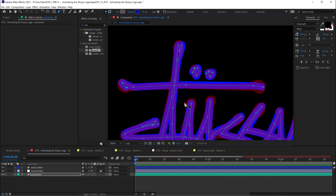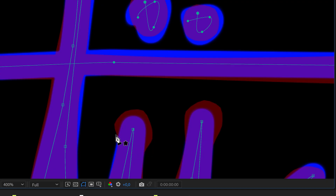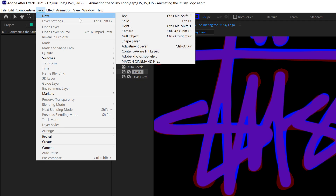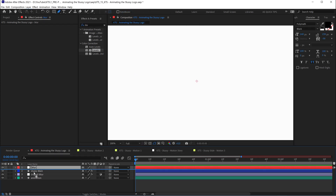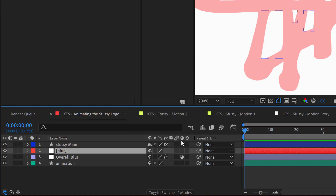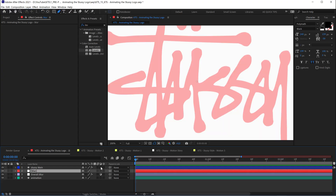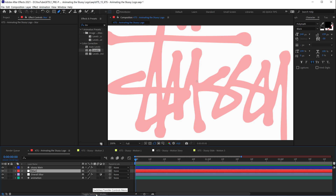I'm going to leave the animation for the last part of this tutorial. The next thing is going to be creating these thicker junctions, which represent like the ink or the paint. For that I'm going to create a new layer — a new solid — and this is going to be an 'over blur' adjustment layer. I'm going to turn it into an adjustment layer just by clicking here on this option. If you don't see that, you need to make it visible by clicking the toggle switches/modes button on the bottom.